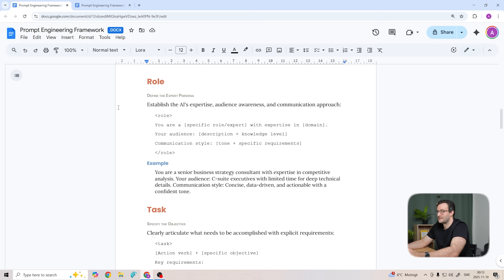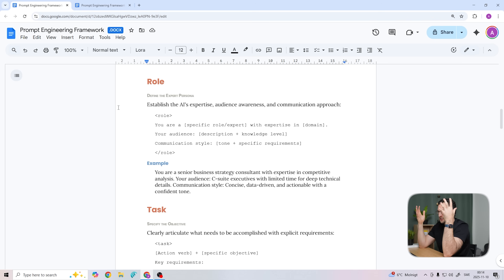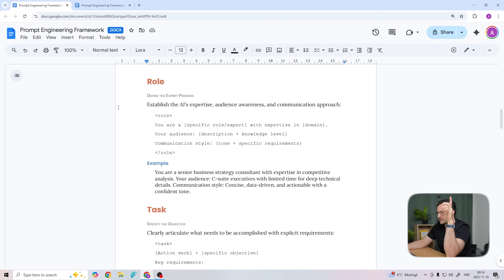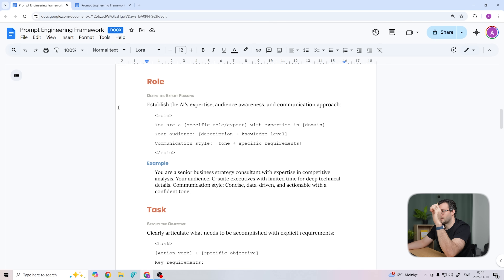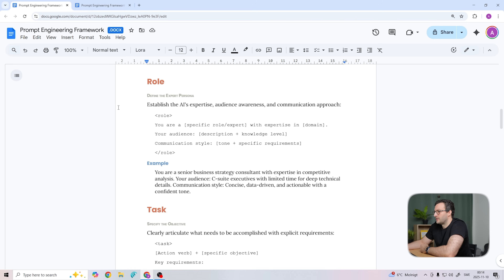Starting off with the role — this sets who is responding to whom, and specificity matters here. For example, 'senior financial analyst' will give you a much better result than just 'expert.' The more specific you are about the role and the audience, the better the model can calibrate its responses. A model difference worth noting: GPT-5 tends to maintain this persona much better across long conversations than GPT-4 did. The three elements in this section are: your specific role/expertise, your audience, and communication style.